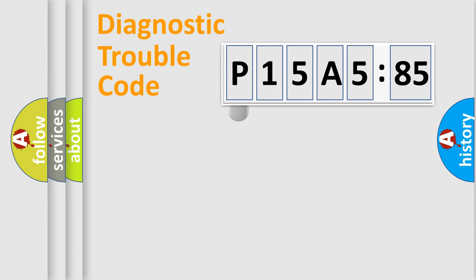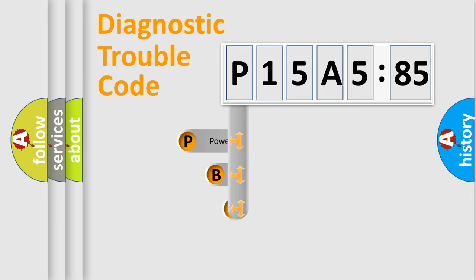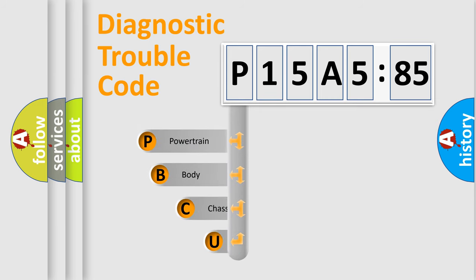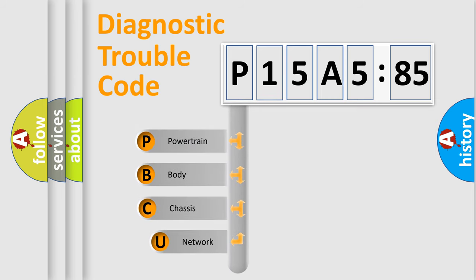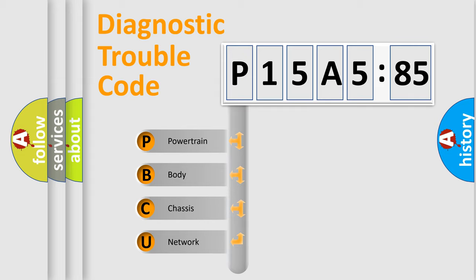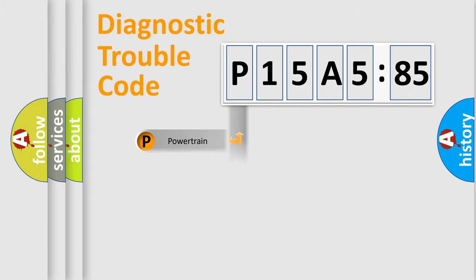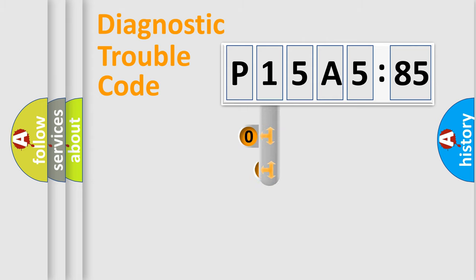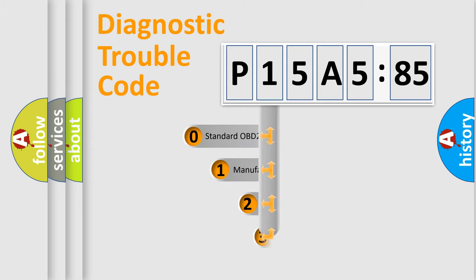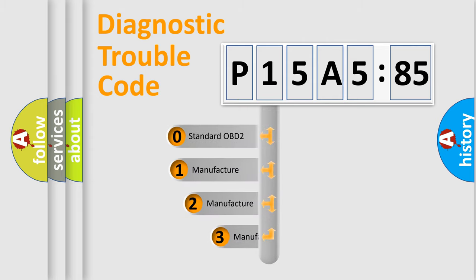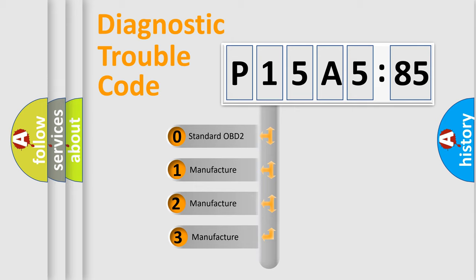First, let's look at the history of diagnostic fault code composition according to the OBD2 protocol, which is unified for all automakers since 2000. We divide the electric system of automobile into four basic units: Powertrain, Body, Chassis, Network. This distribution is defined in the first character code.